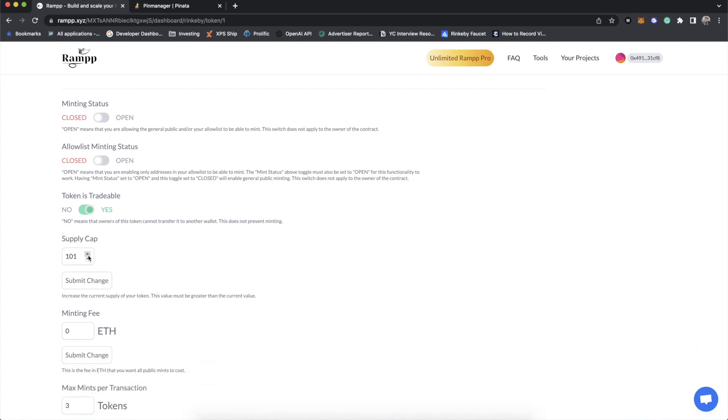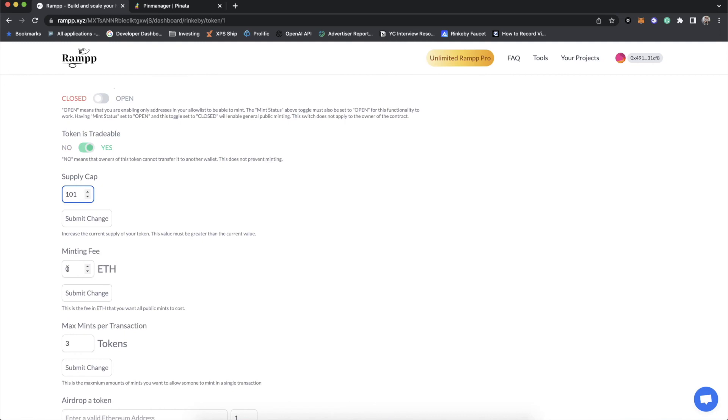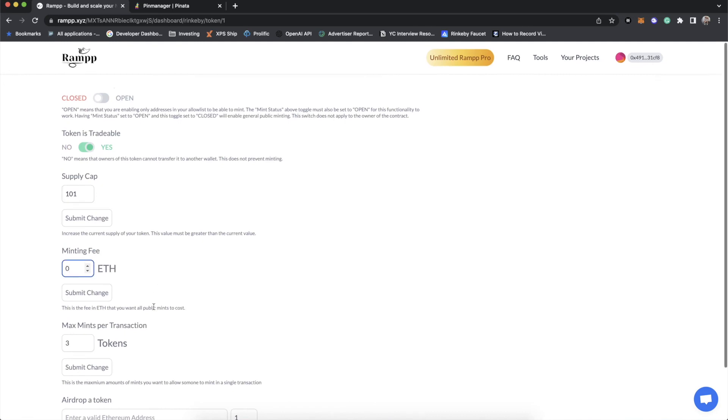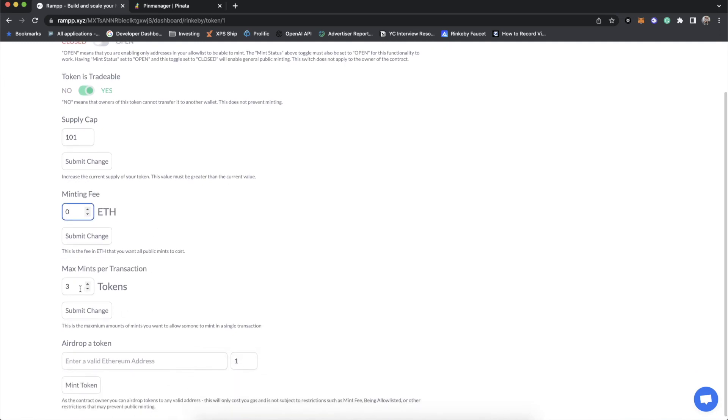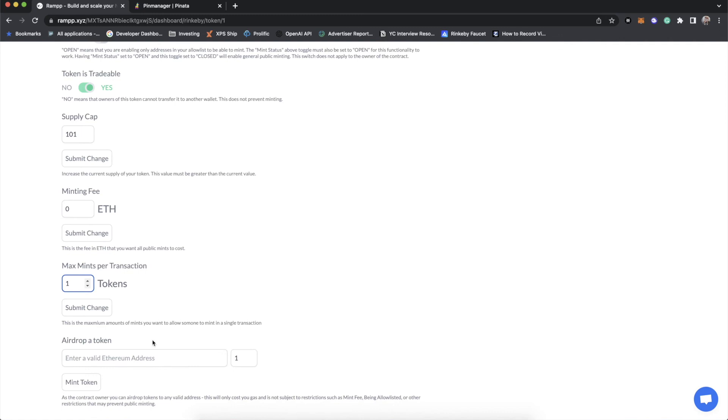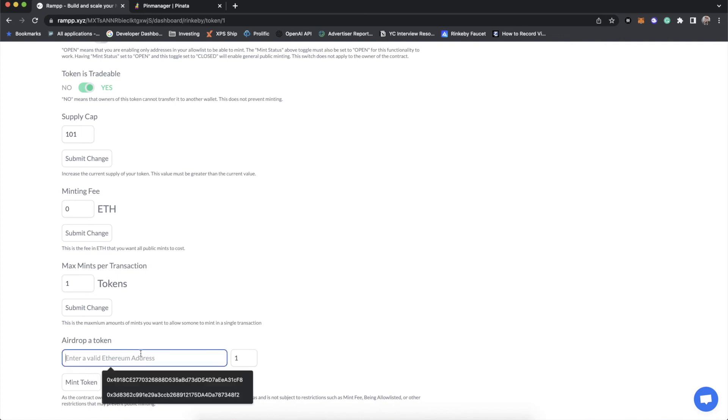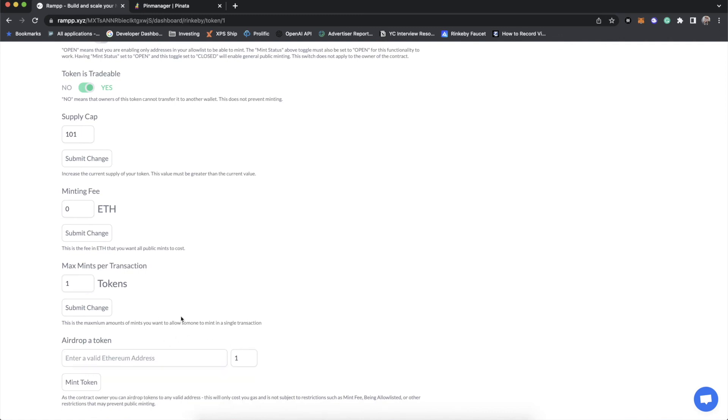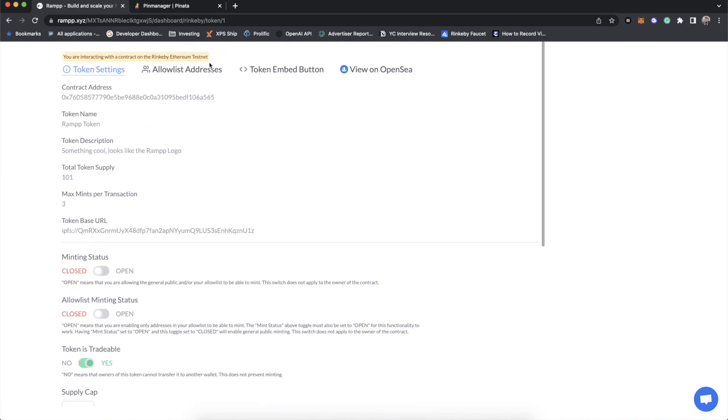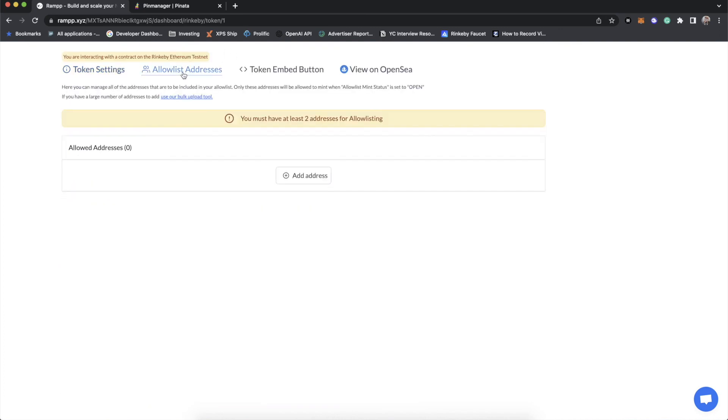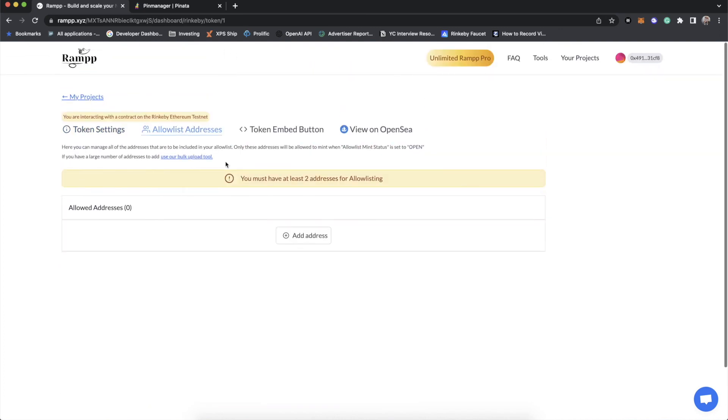And then the minting fee, which is zero right now, but you can change that to anything. And then max mints per transaction. And then, of course, the ability to airdrop one or more tokens to whoever you like. Now, this is the allow addresses field. Any address in here will be able to claim a token when in allow list mode.